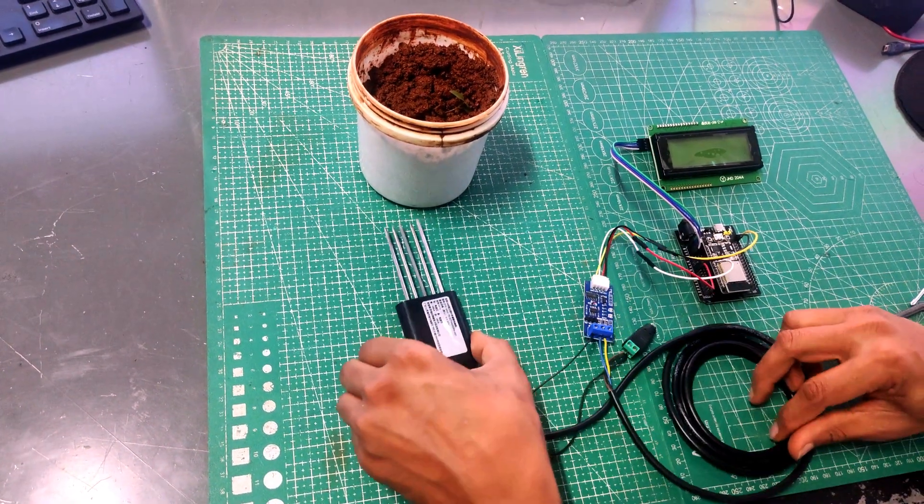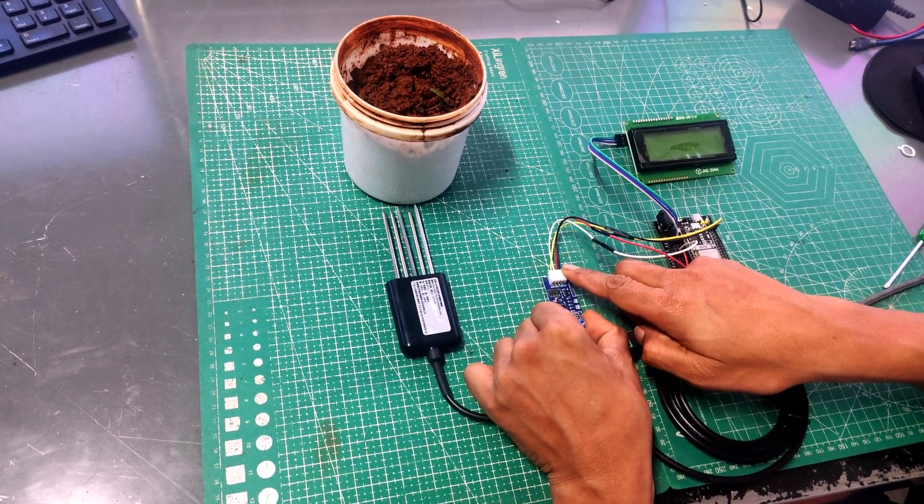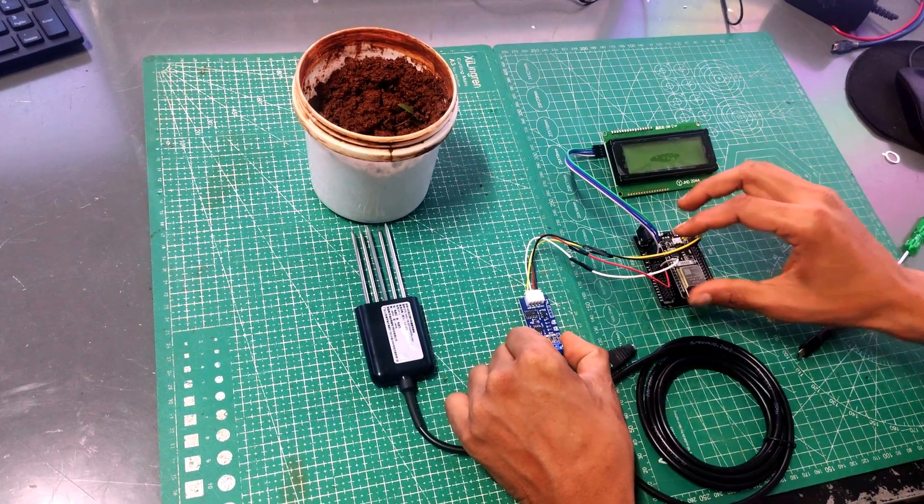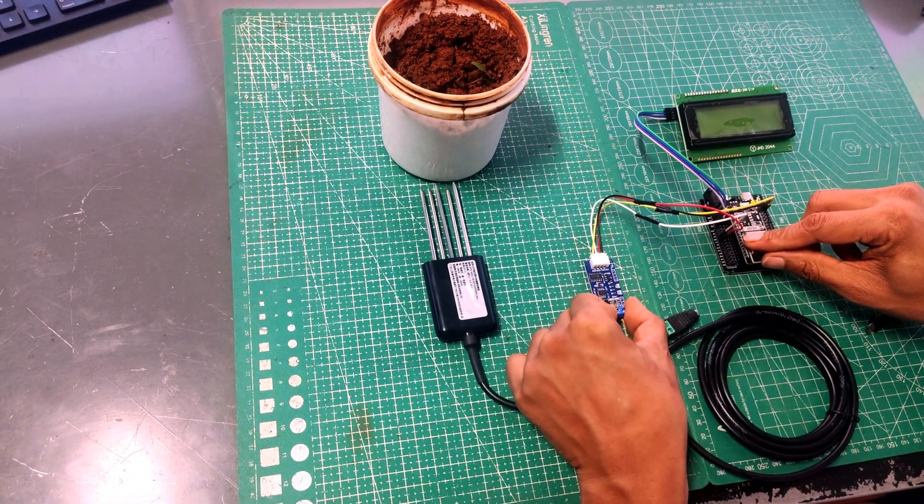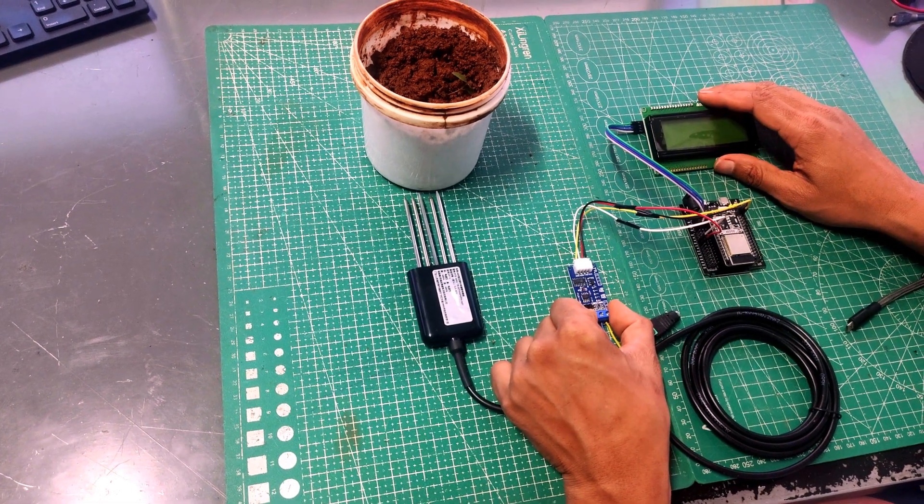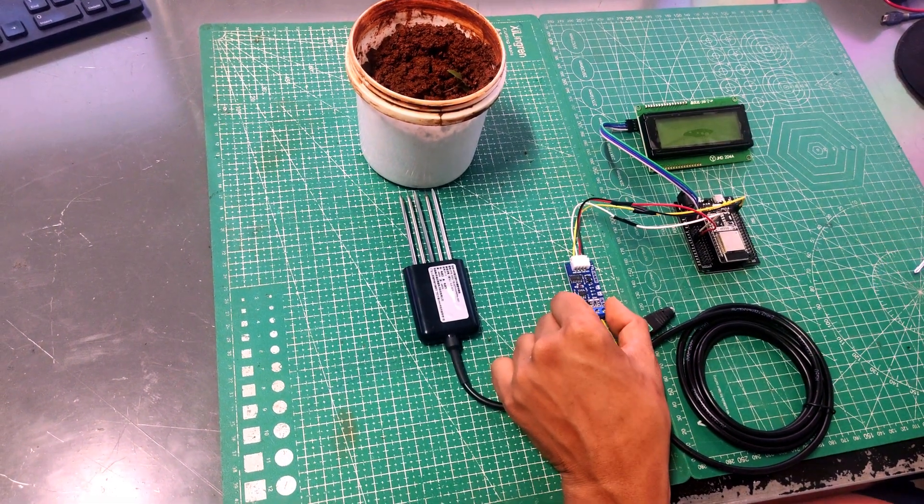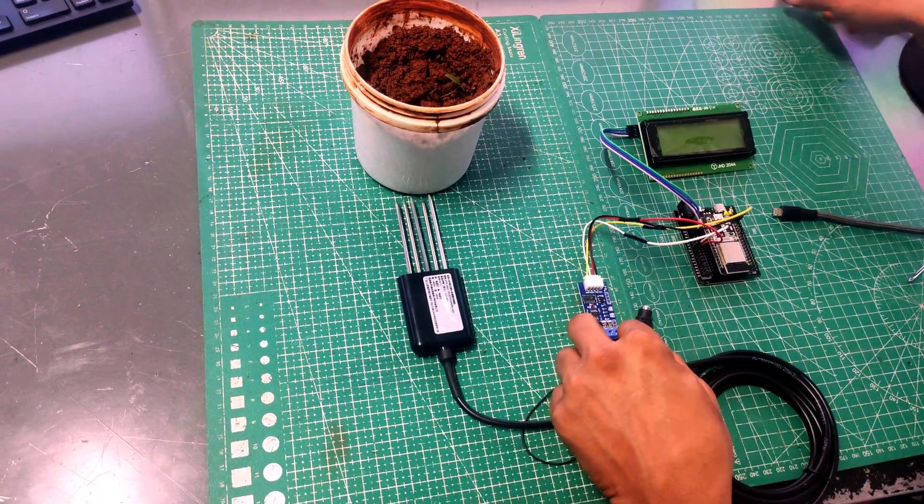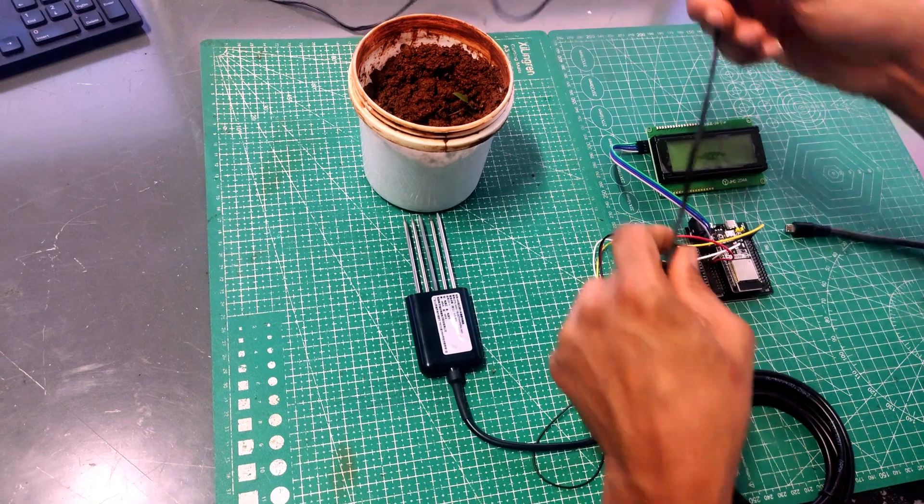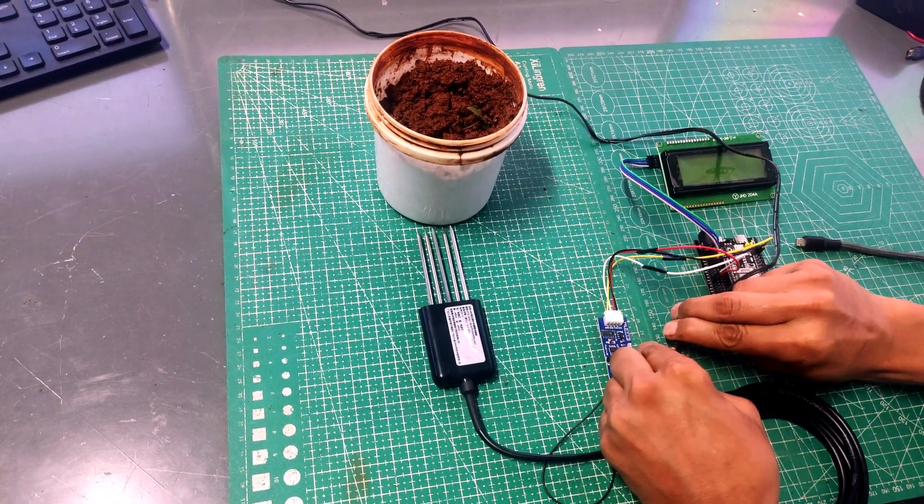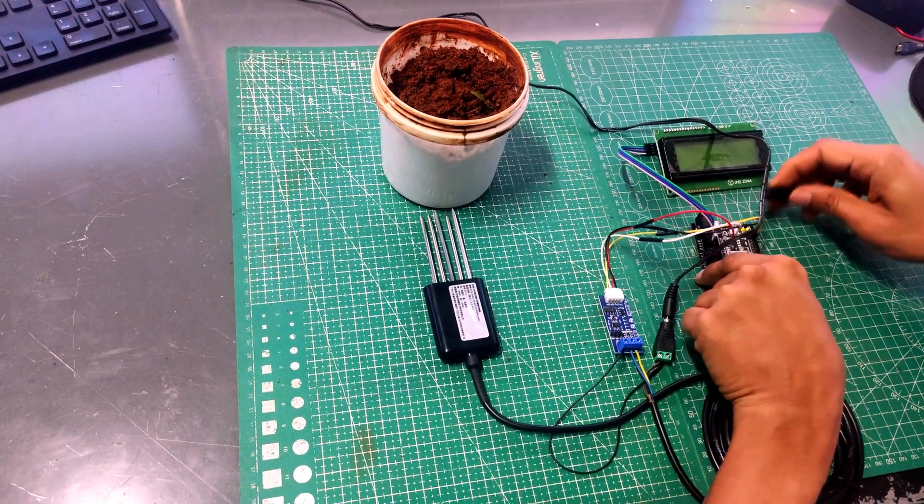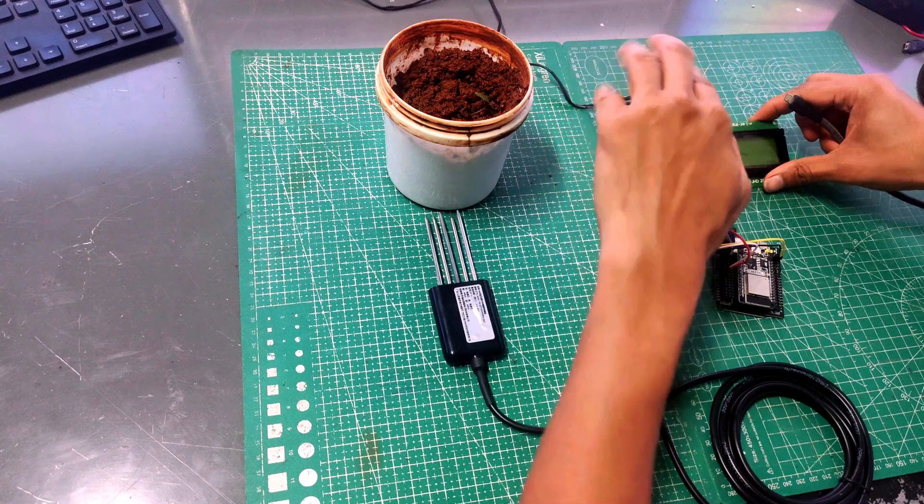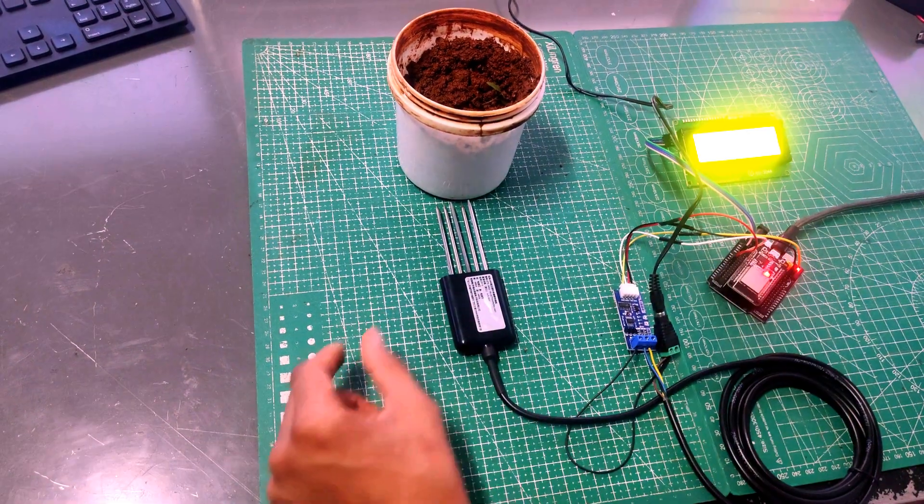So now our connections are complete. We have connected NPK sensor to RS-485 TTL module. Other side of RS-485 TTL module we have connected it to ESP32 serial port number 2, that is nothing but pins 17 and 16. We have also connected the LCD display to pin number 21 and 22, that is I2C pins on the ESP32. So now what we will do is we will power the sensor. To power the sensor we have already seen that we will be connecting 12V power supply over here. So I will first power the sensor. After powering the sensor, I will give the power supply to the ESP32.